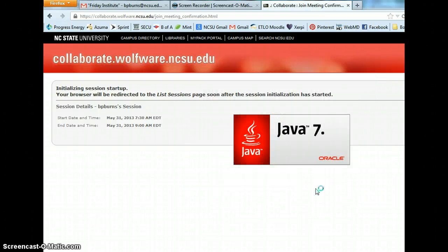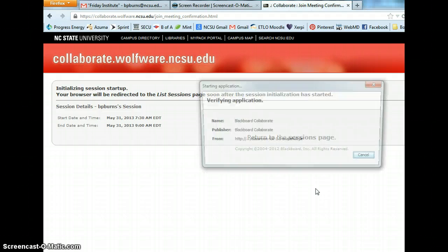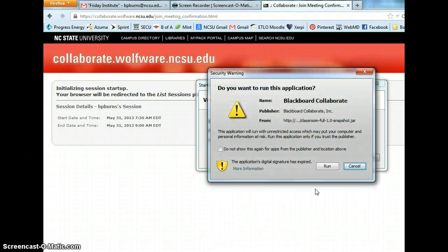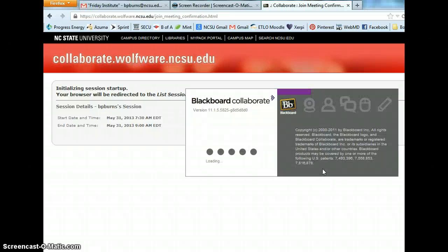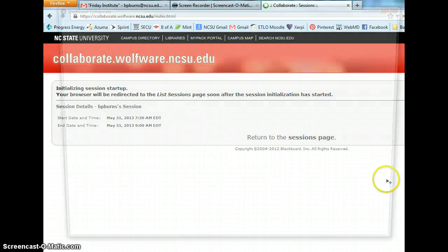Good morning, Emmy. I just wanted to send you a quick screencast of the inside of Blackboard Collaborate and what it looks like for a moderator, since I could not meet with you this morning. I'm just launching the Blackboard Collaborate space, so you'll see what it looks like from the launch.